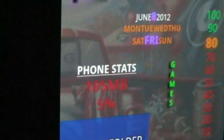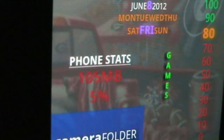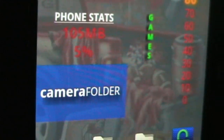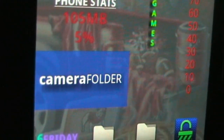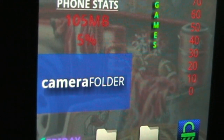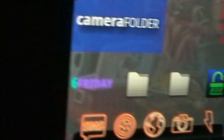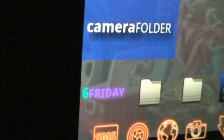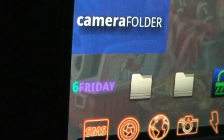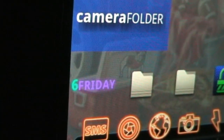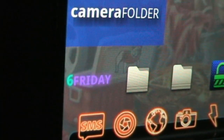The games one simply launches a folder that contains games. Phone stats is showing my available RAM and CPU usage. And then camera folder also launches a folder. That widget is just a little test I set up in my in-depth review — if you watch that, you'll see how we set that up.